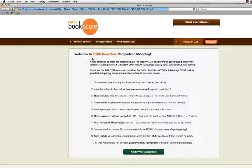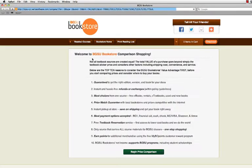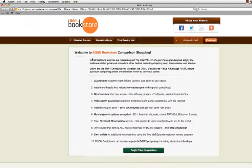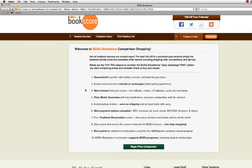After clicking on the yellow Book List button, a page is displayed with key information you should be aware of before ordering books, such as shipping costs. To display the book list that matches your class schedule, click on Begin Price Comparison at the bottom of the page.